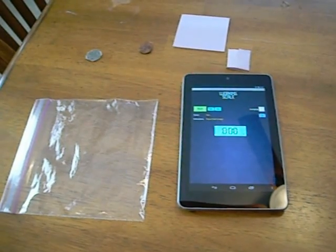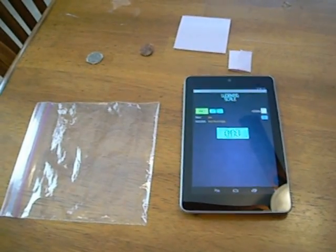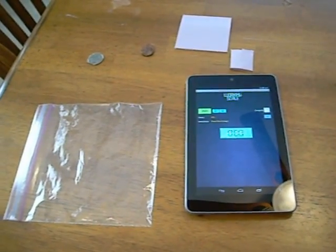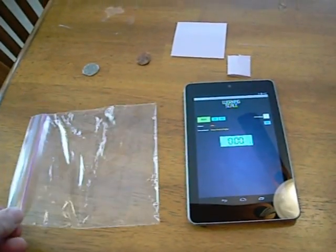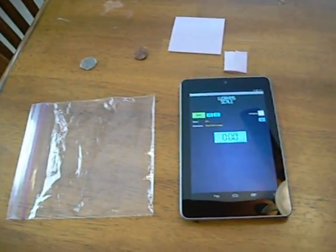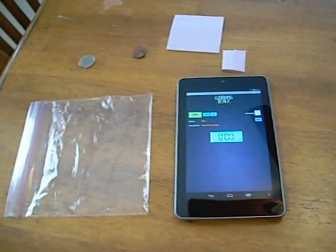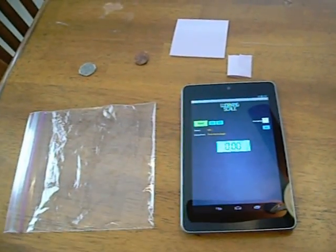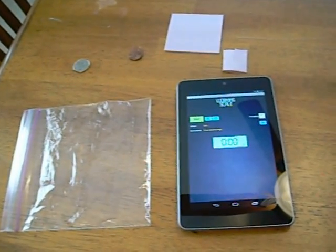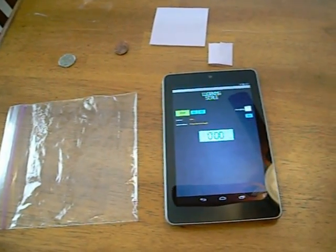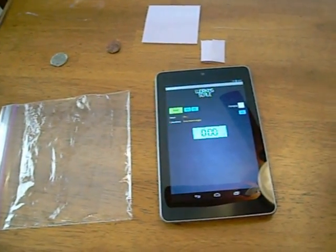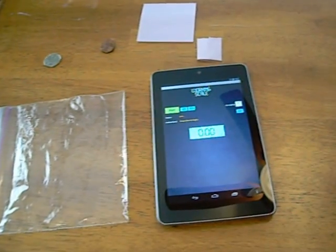A few other accessories are necessary, including a Ziploc bag with a small amount of air in it, and some coins. I'm using a US quarter dollar and two pennies. In addition, you'll need a post-it note.